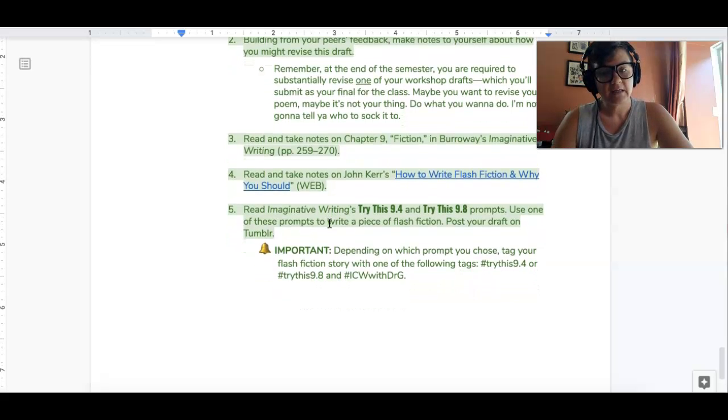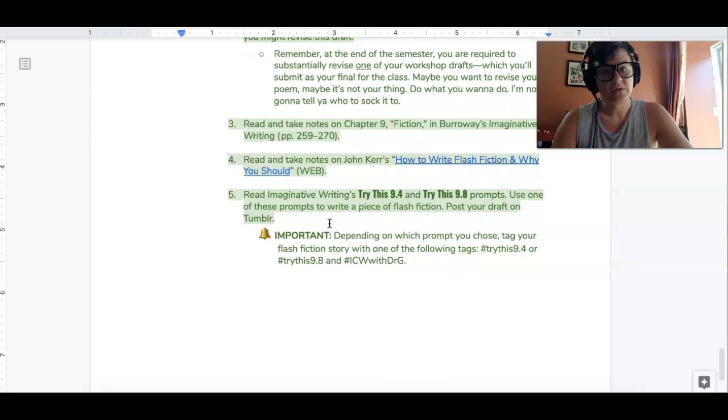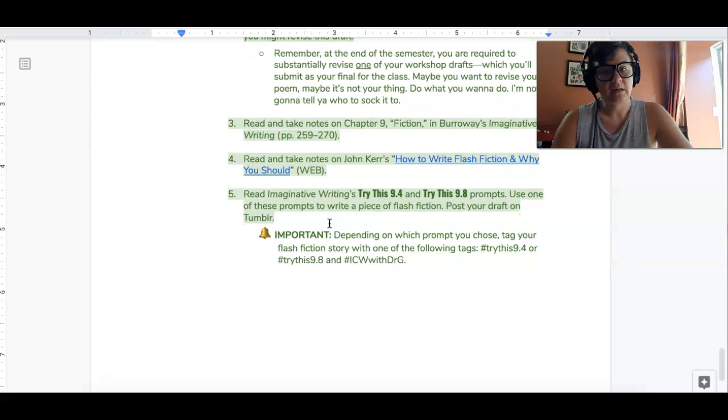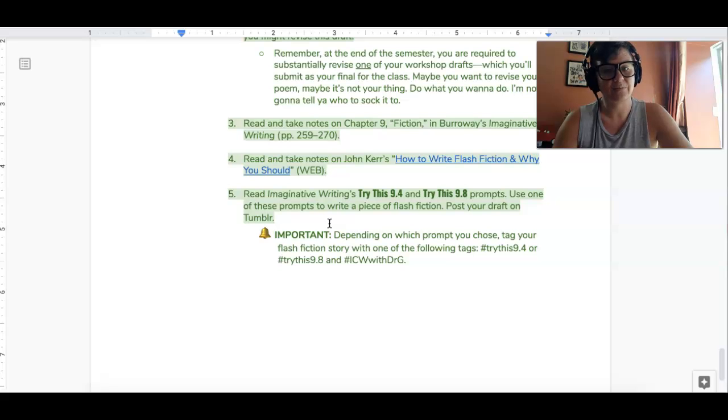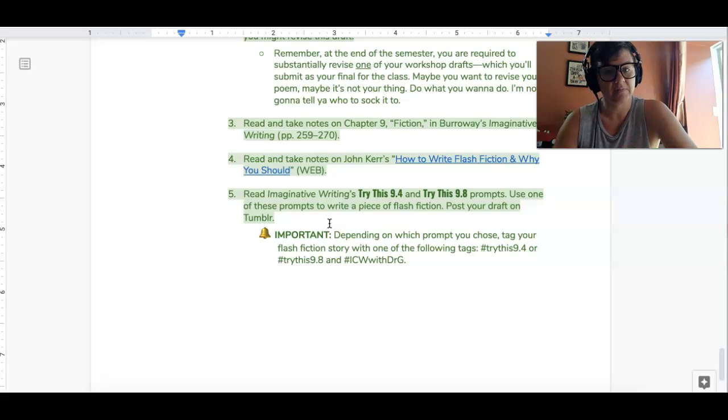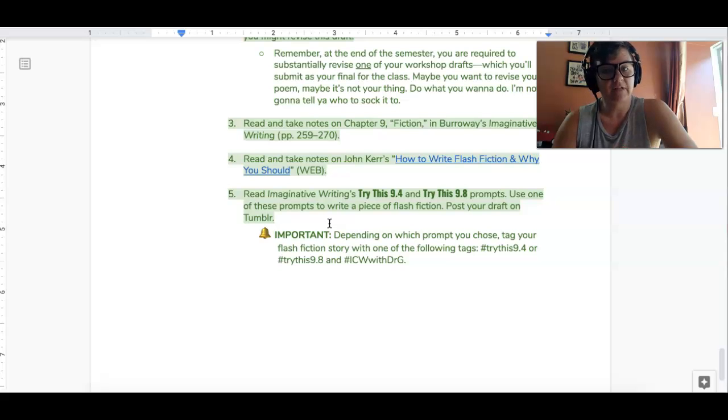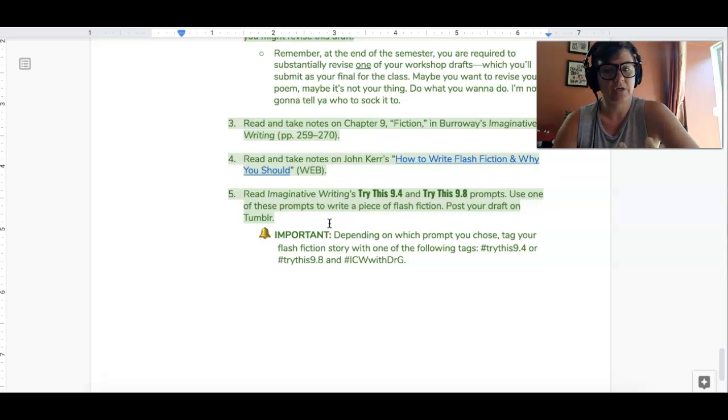Finally, I want you to read imaginative writing's Try This 9.4 and Try This 9.8 writing prompts and use one of those prompts to write a piece of Flash Fiction and then share that to Tumblr using the appropriate hashtag.